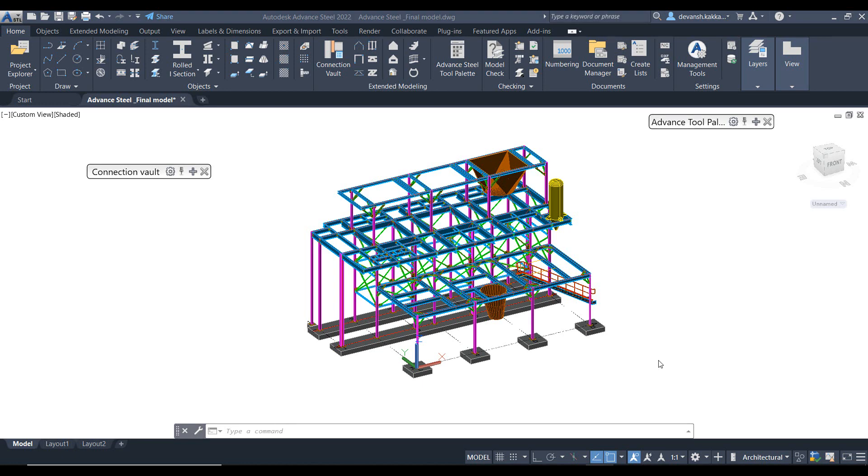Hi everyone, welcome back to the RSA video series. In this part we'll look at the integration between Robot Structural Analysis and Advanced Steel.